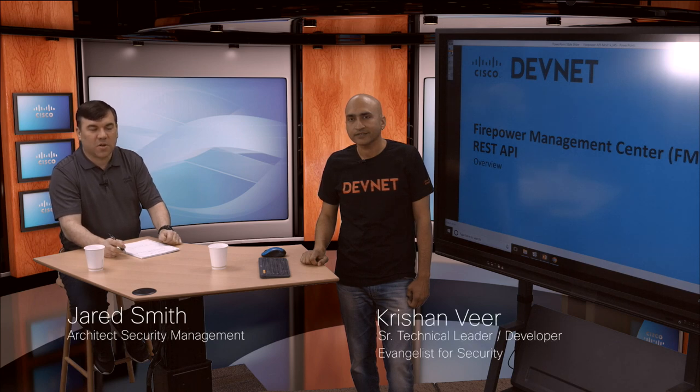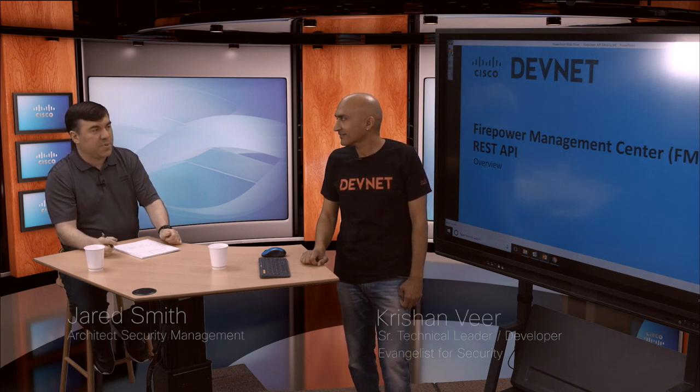Hi, my name is Jared Smith. I'm an architect for the NGFW management team. I'd like to introduce Veer, who is with the DevNet team, and he'll be talking about the Firepower Management Center REST API.